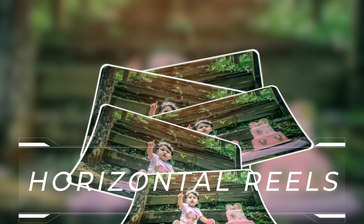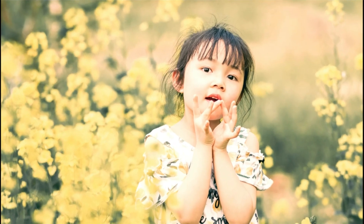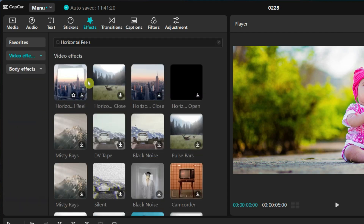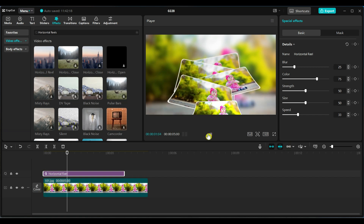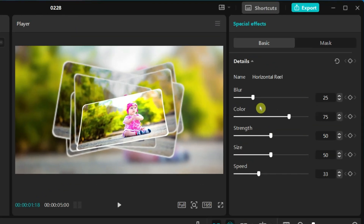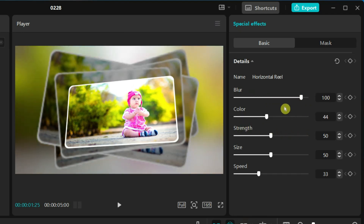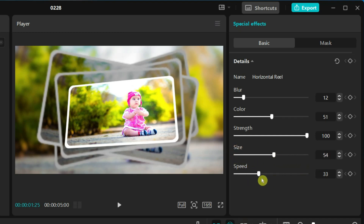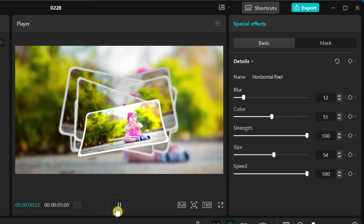The fifth effect I will show is Horizontal Reels. This effect creates multi-layered horizontal screens and is quite similar to the 3D Screens effect. Go to effects and search for Horizontal Reels in the search bar. Drag the effect and place it on the timeline. On the right side of the screen, you will find the effect settings with 5 adjustable parameters: Blur, Color, Strength, Size, and Speed. Color controls the layer color. Blur adjusts the blur level for a softer or sharper effect. Strength controls the border size. Size adjusts the round corners. Speed determines how fast the screen layers move. Try adjusting these settings to create your perfect look.